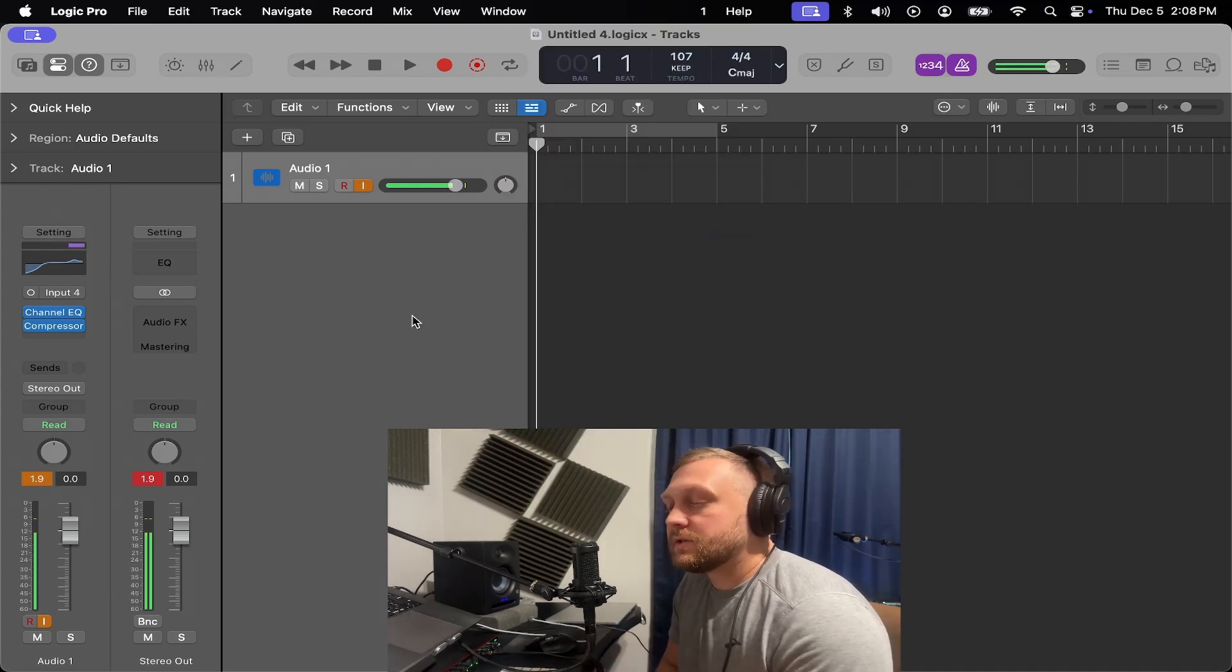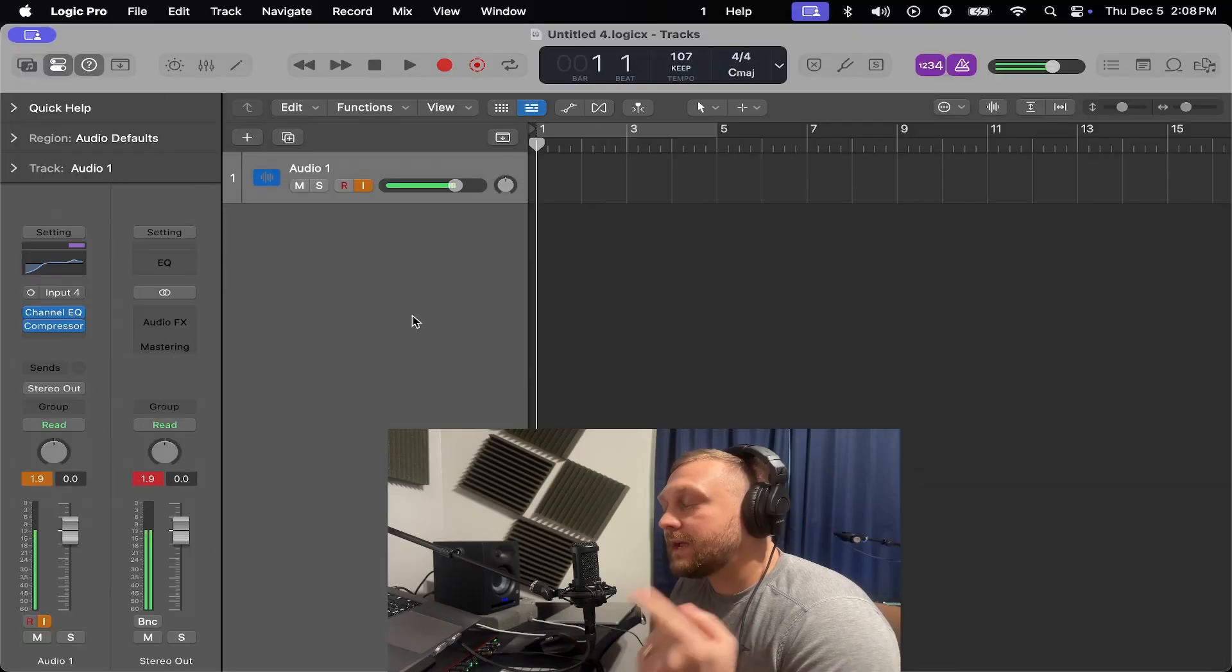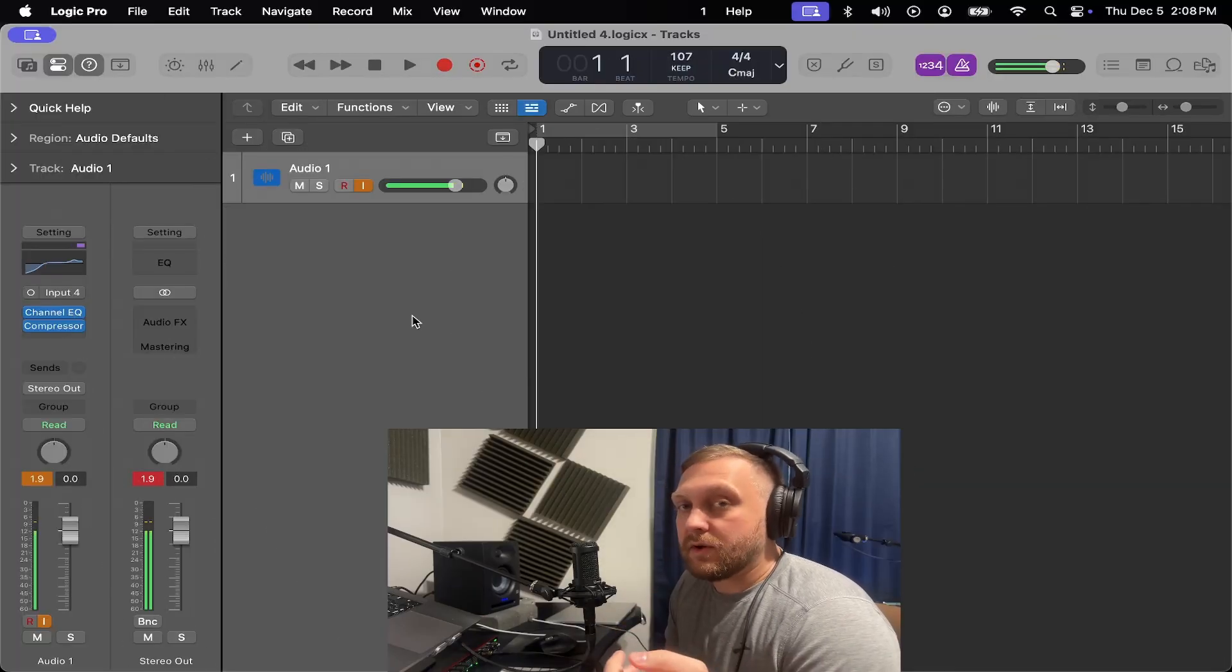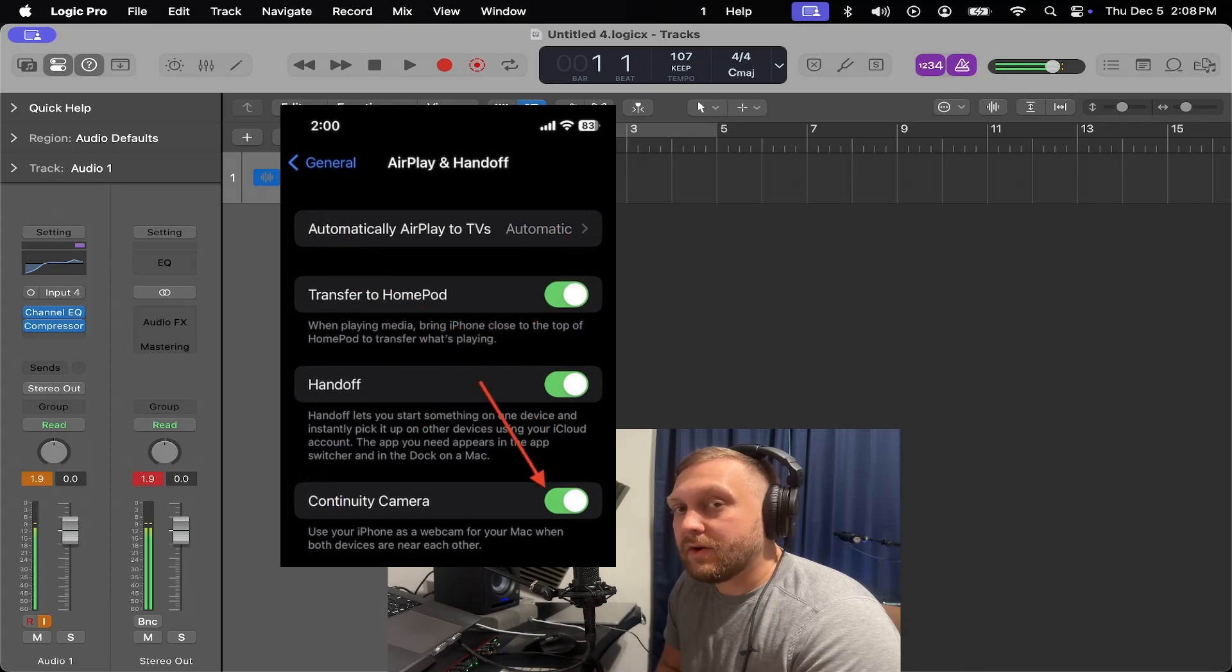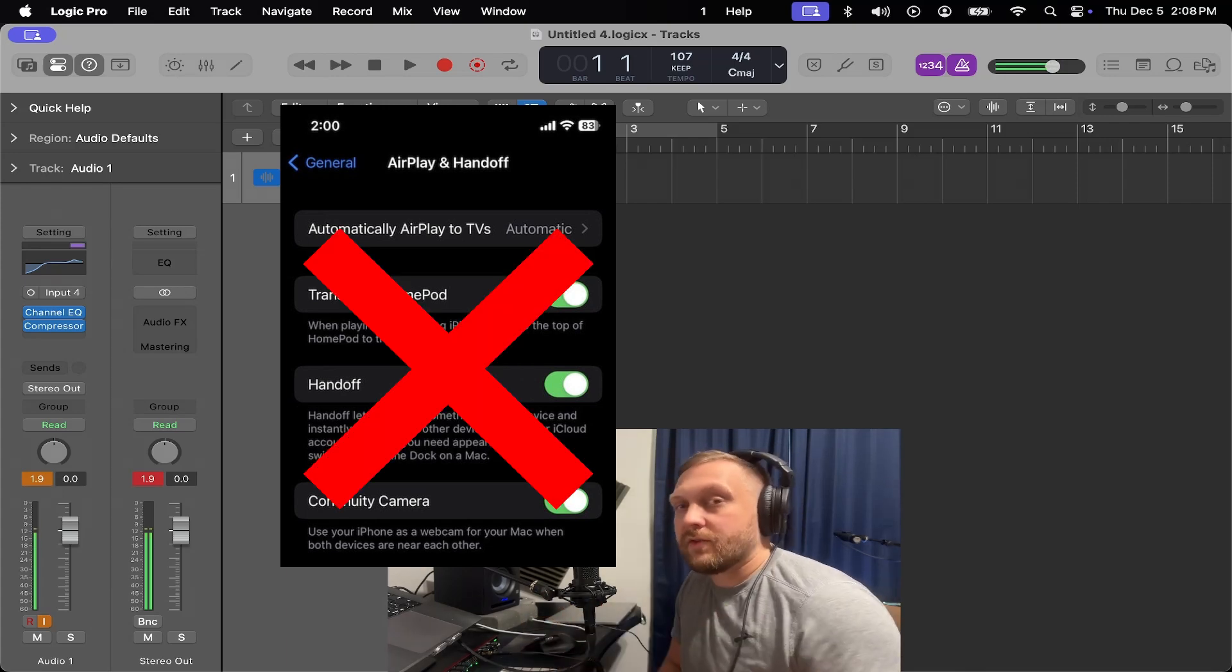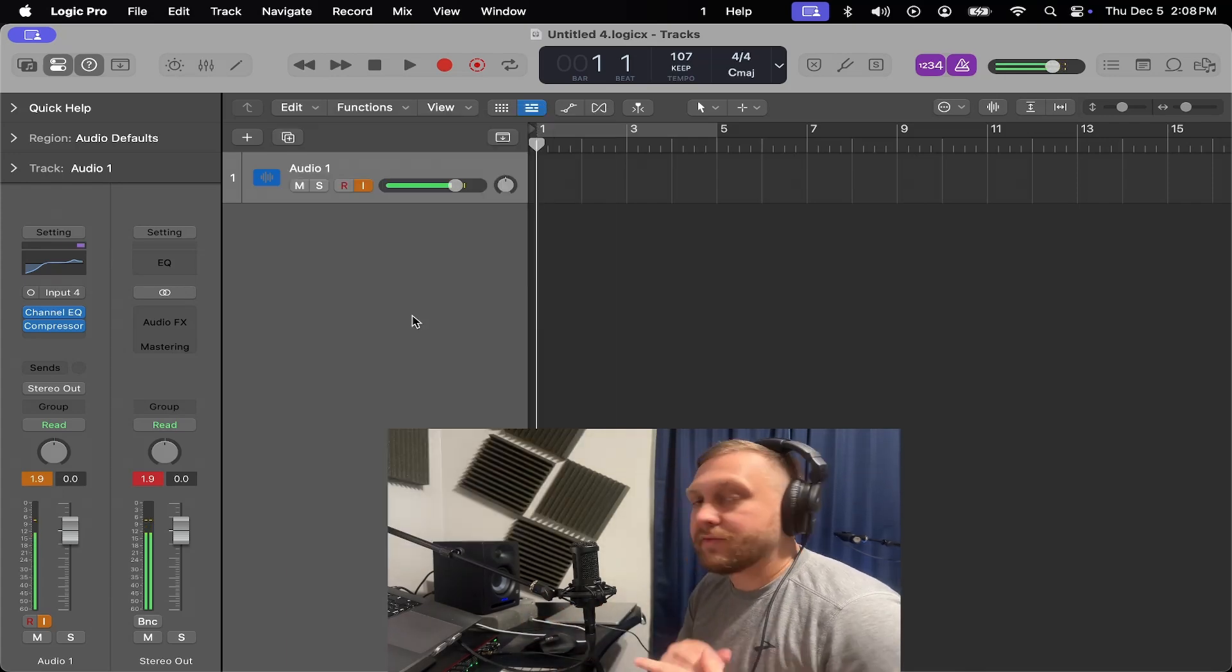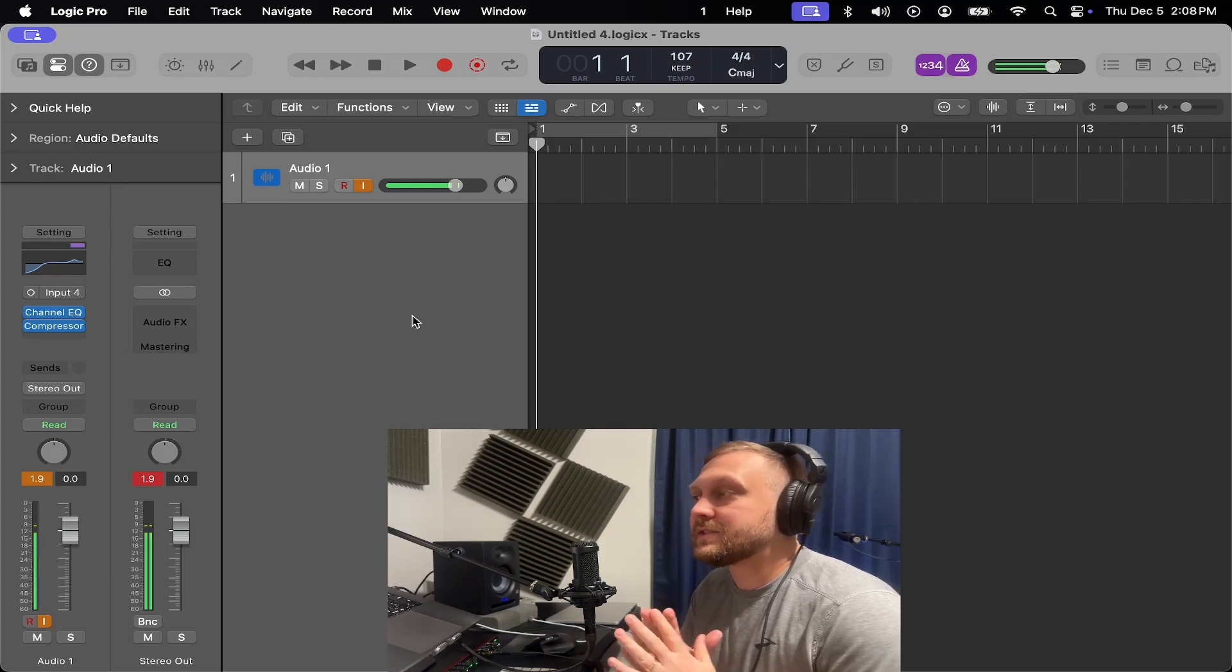The original solution would be to disable continuity camera, but the only problem is now you can't use your iPhone as a continuity camera when you want to record, like I'm doing right now with my iPhone. So that solution doesn't work.